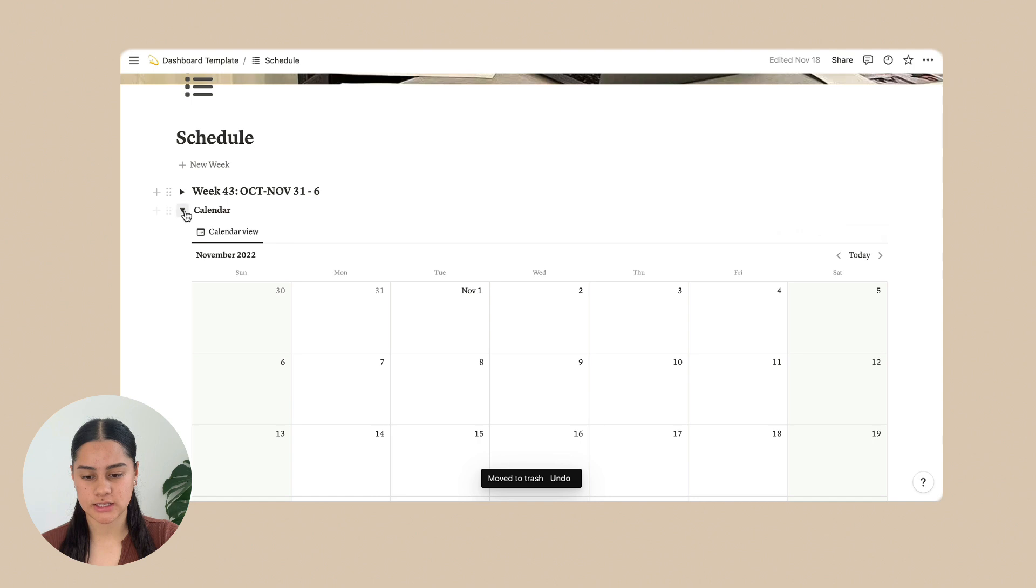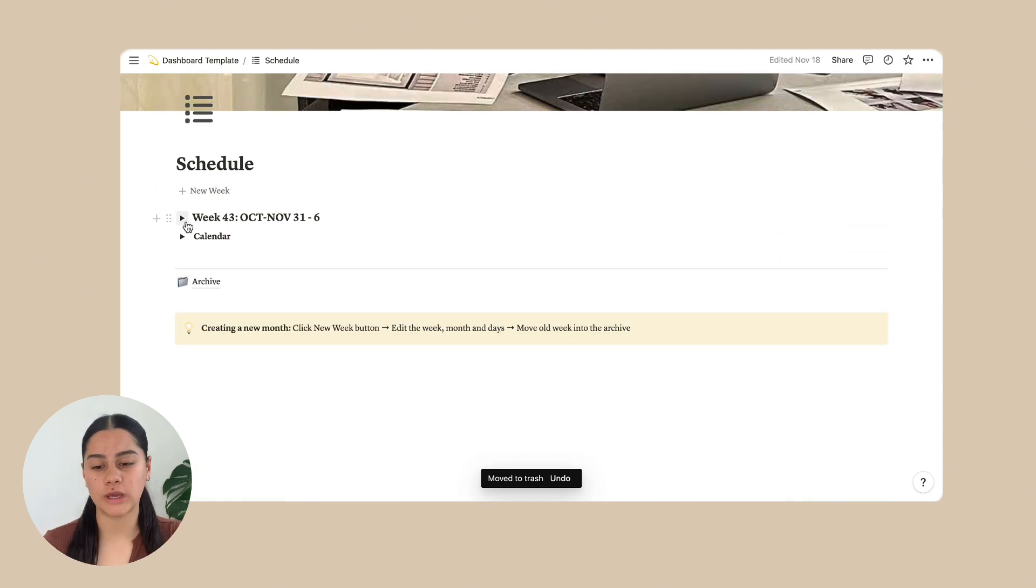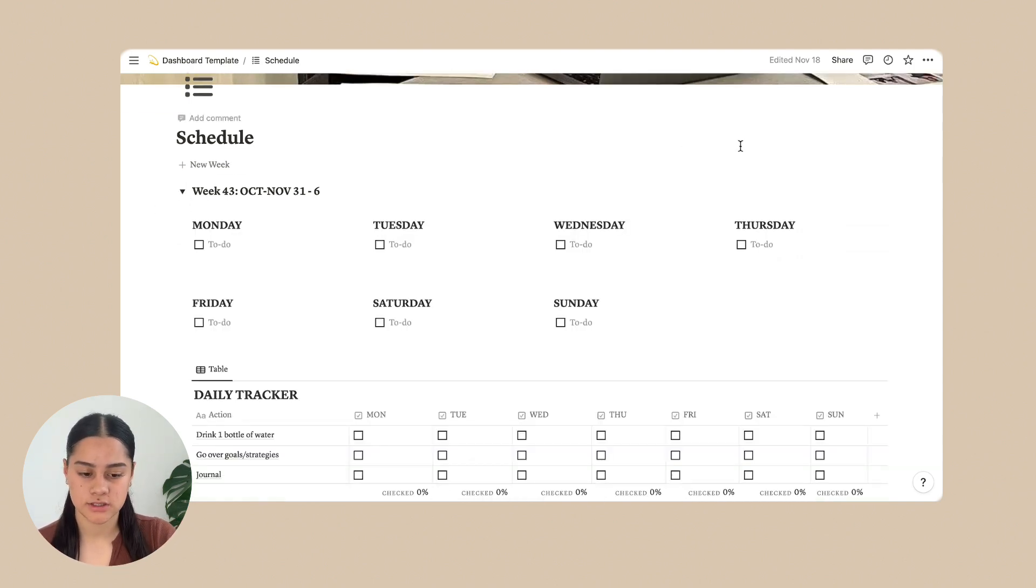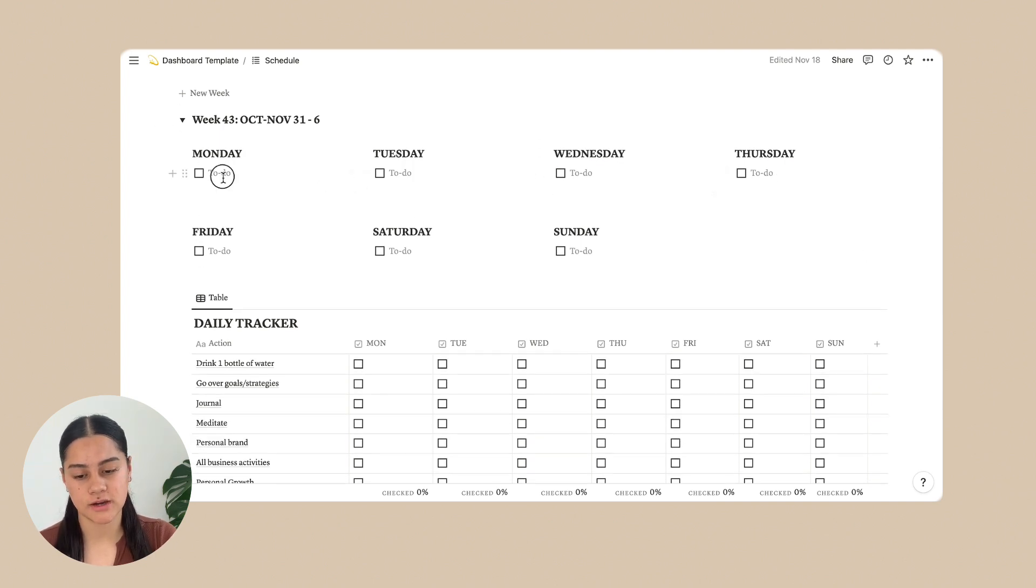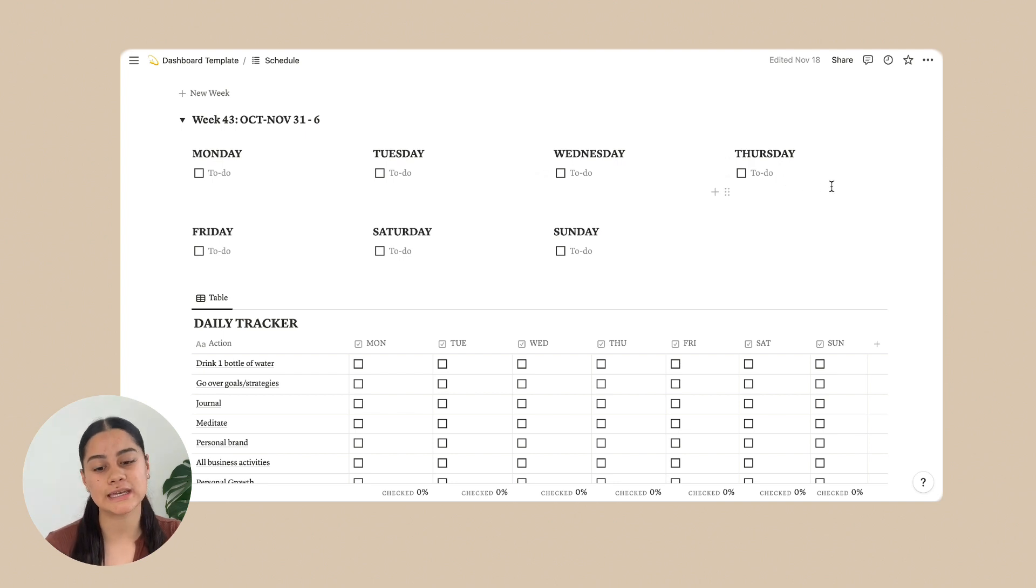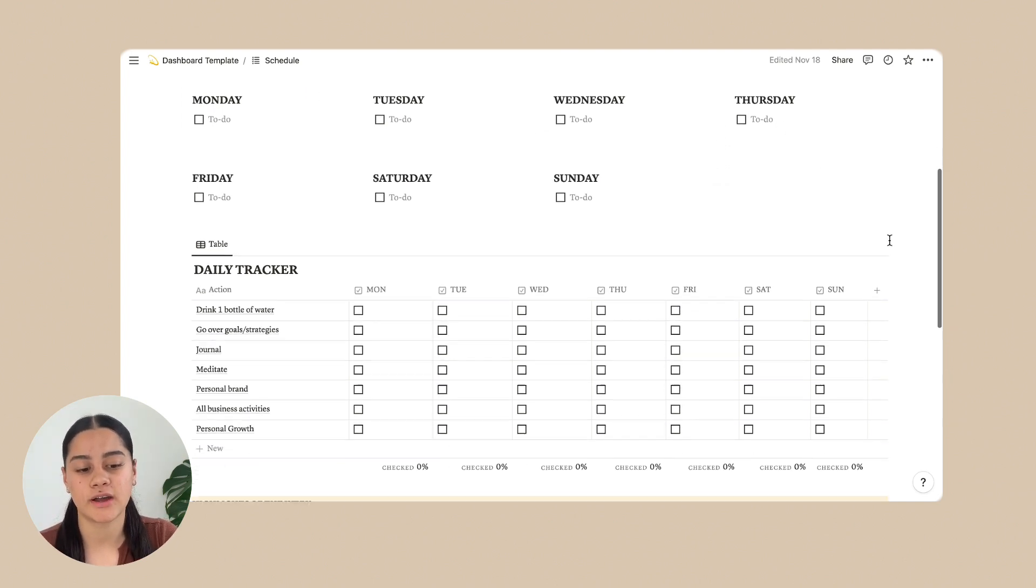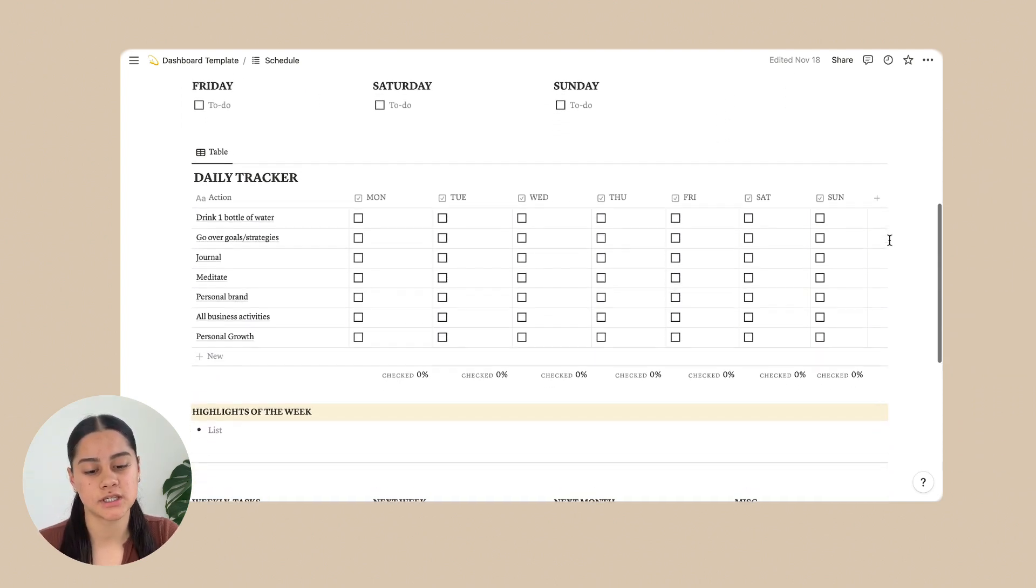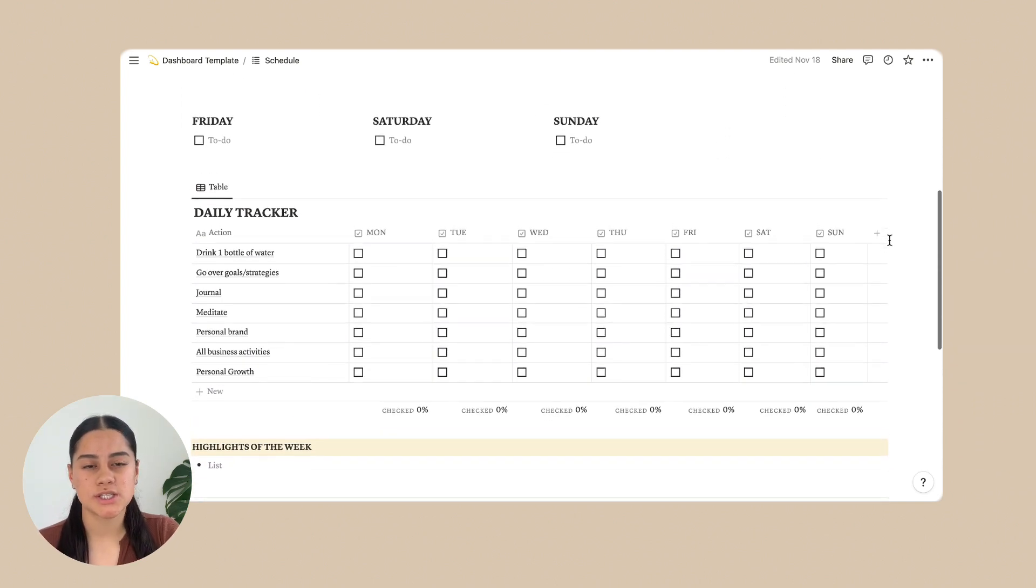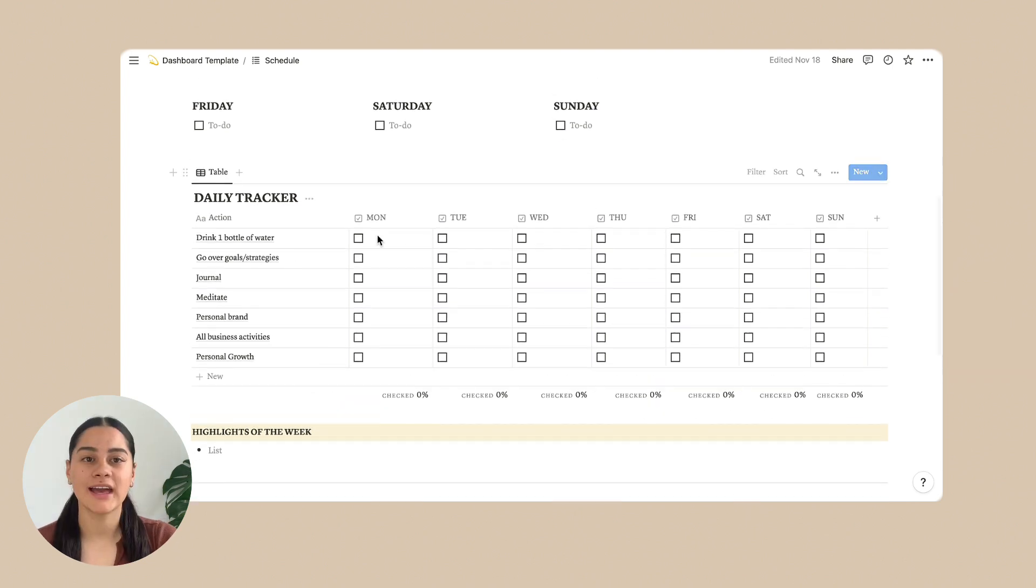So that's the calendar and then going back to the week. Here we have just every day of the week and you can write down what you need to do in those days. I find it very helpful and just so much more organized.